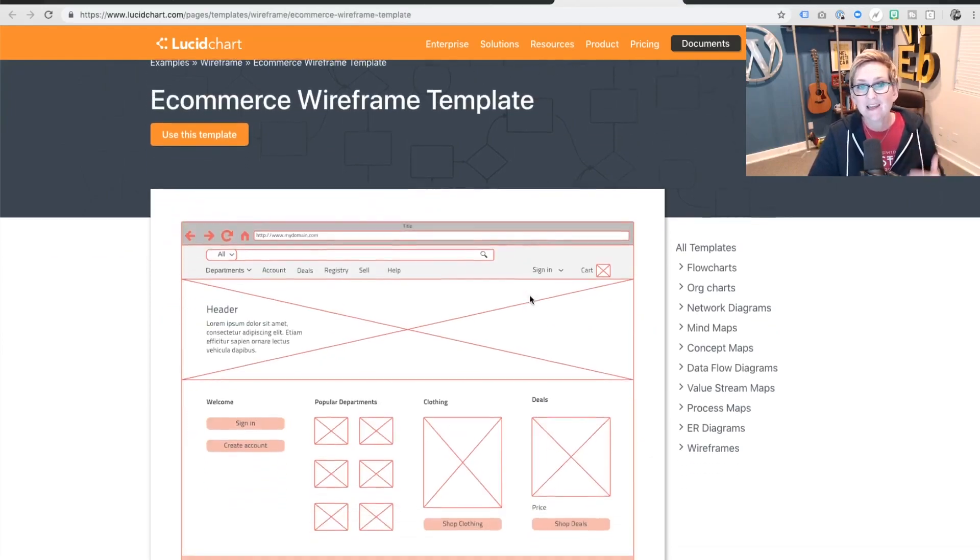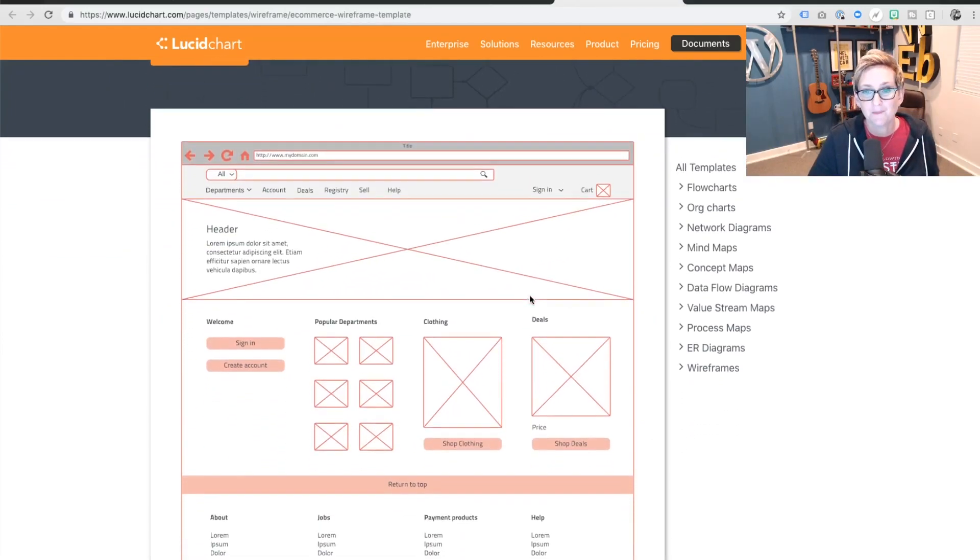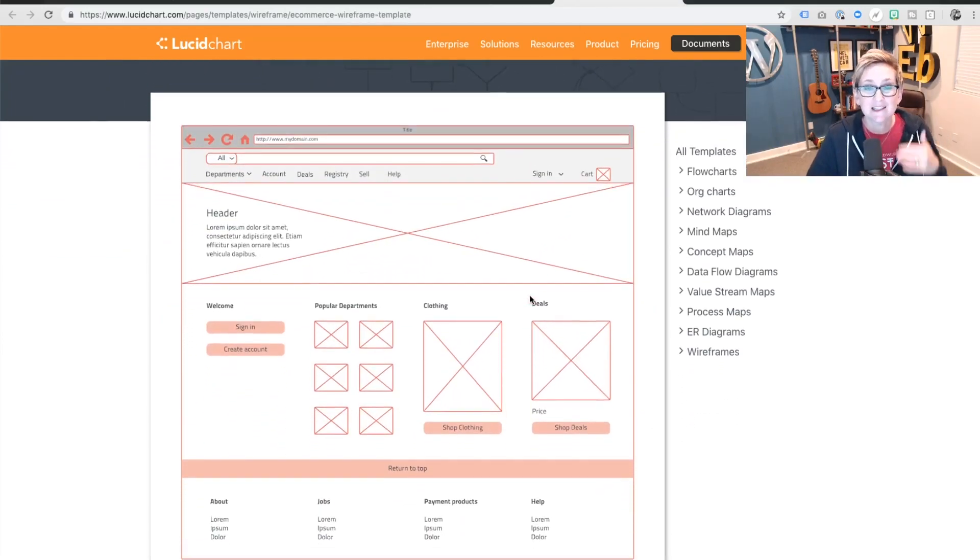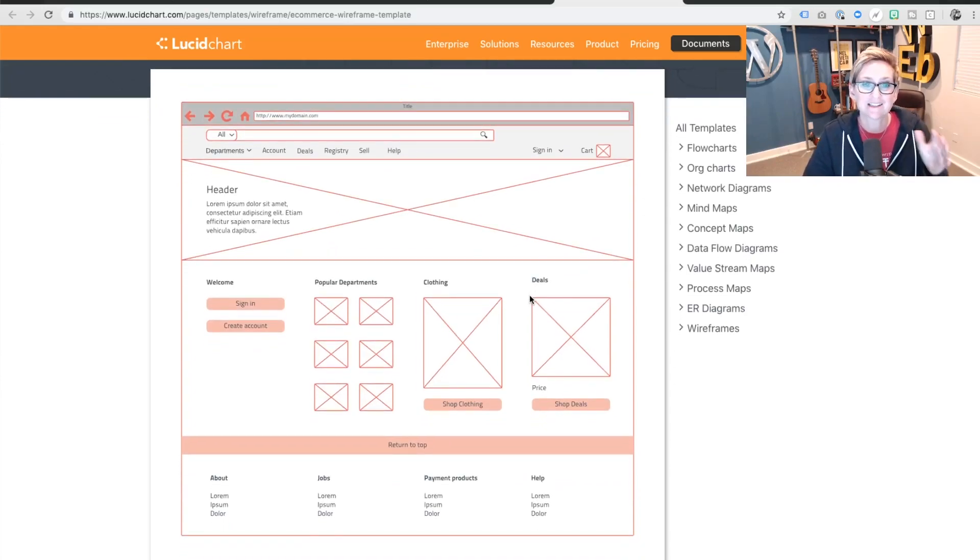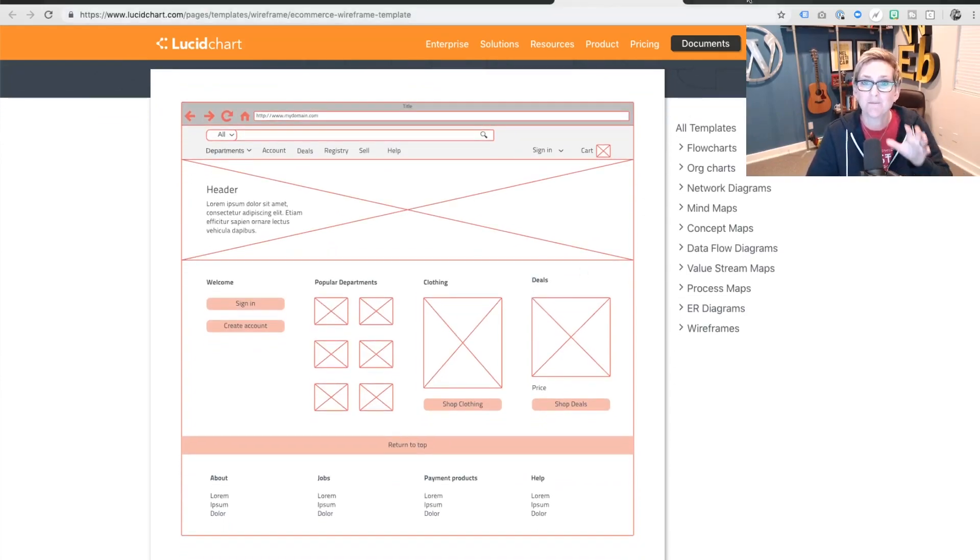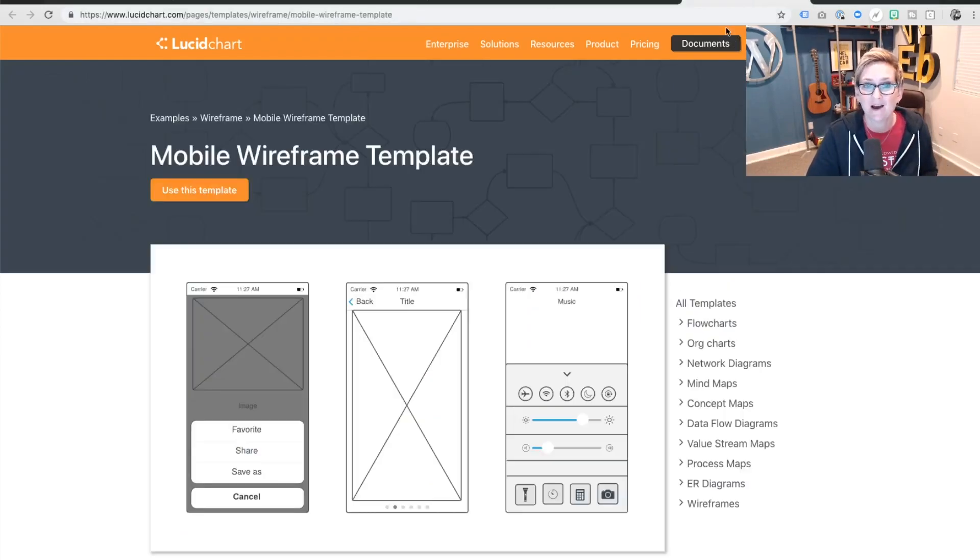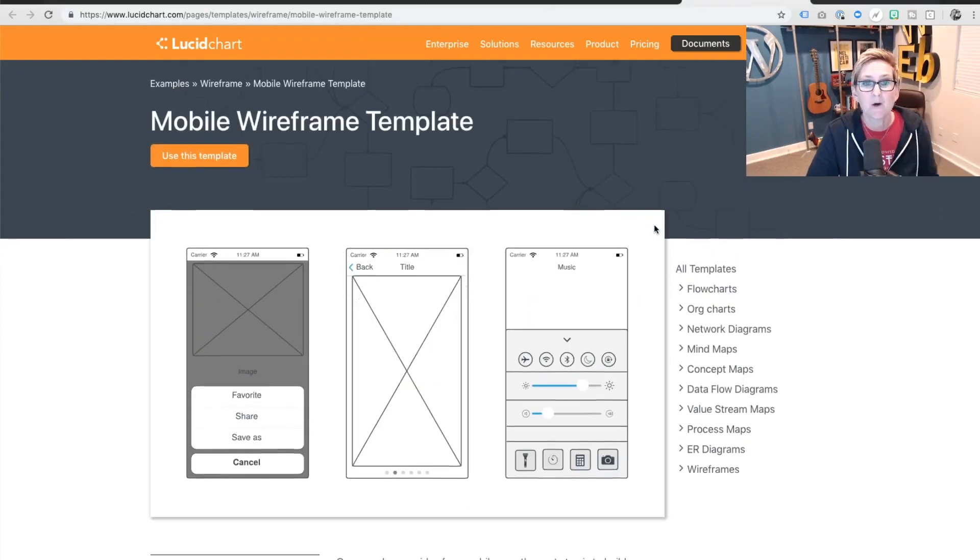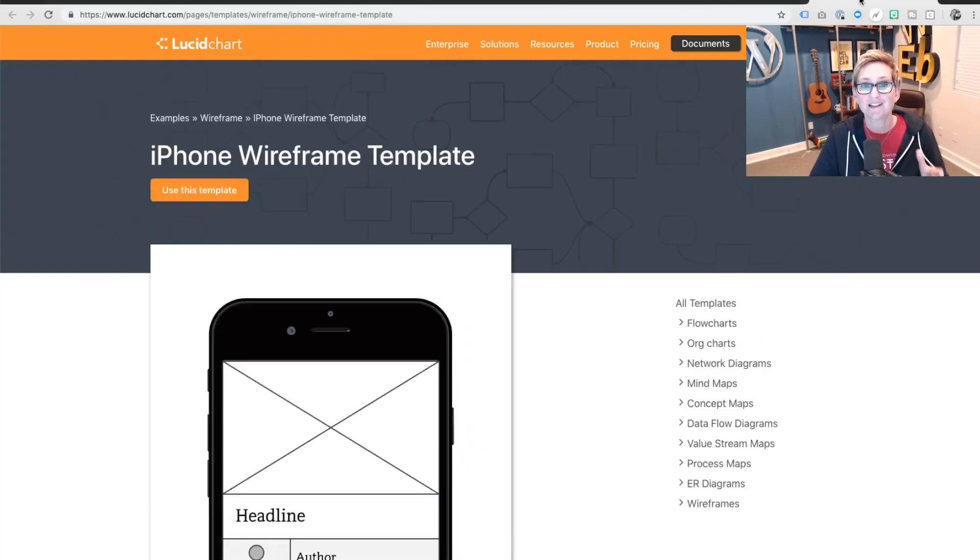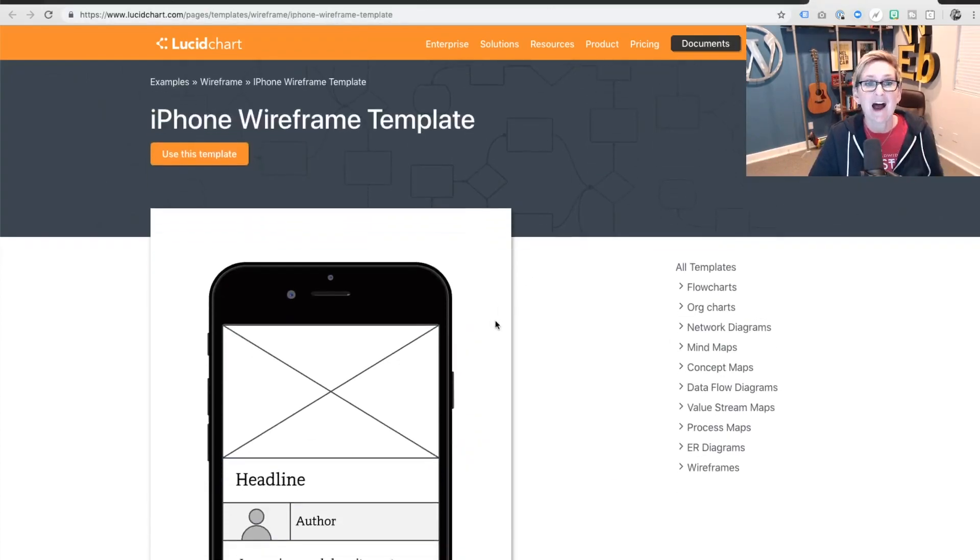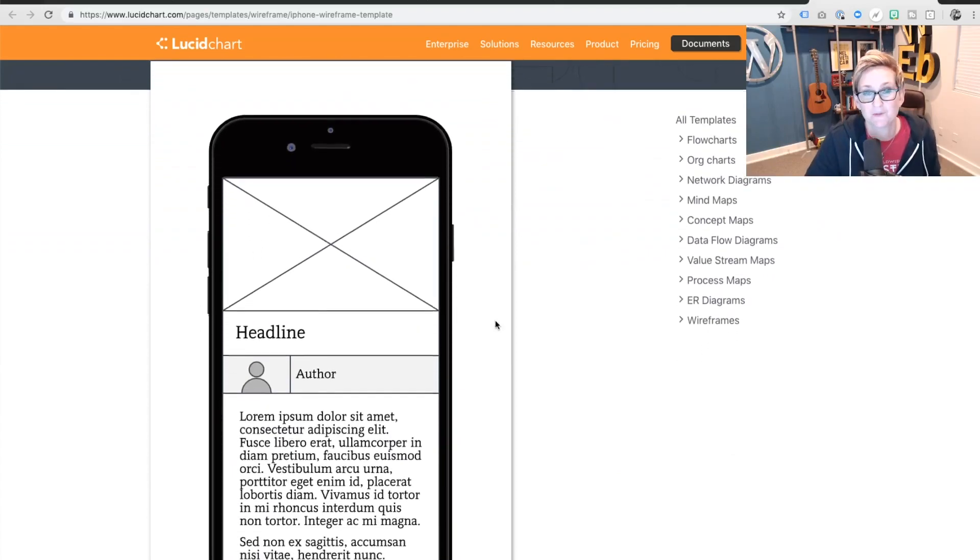There's e-commerce wireframing concepts. Again, these are templates, free templates included in here that you can just go ahead and access and start drawing things out, mapping things out. They've got mobile wireframes, even so far as to say, iPhone wireframes.